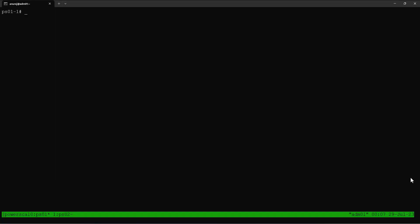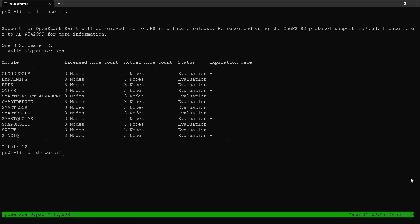Here we have two PowerScale clusters, PS01 and PS02. PS01 is going to be used as our source PowerScale cluster and PS02 as our target PowerScale cluster. We are going to configure the push file-to-file data replication from PS01 to PS02. Let's verify the licenses in our source PowerScale cluster — we can see our Snapshot IQ and Sync IQ licenses are enabled.